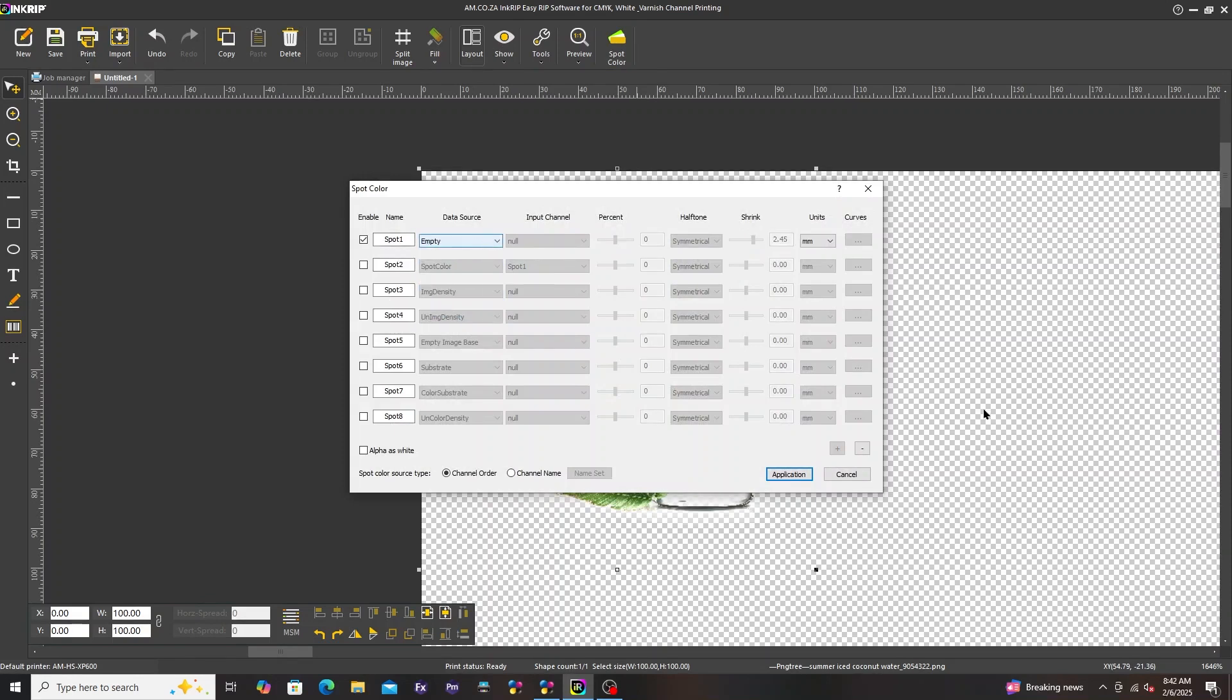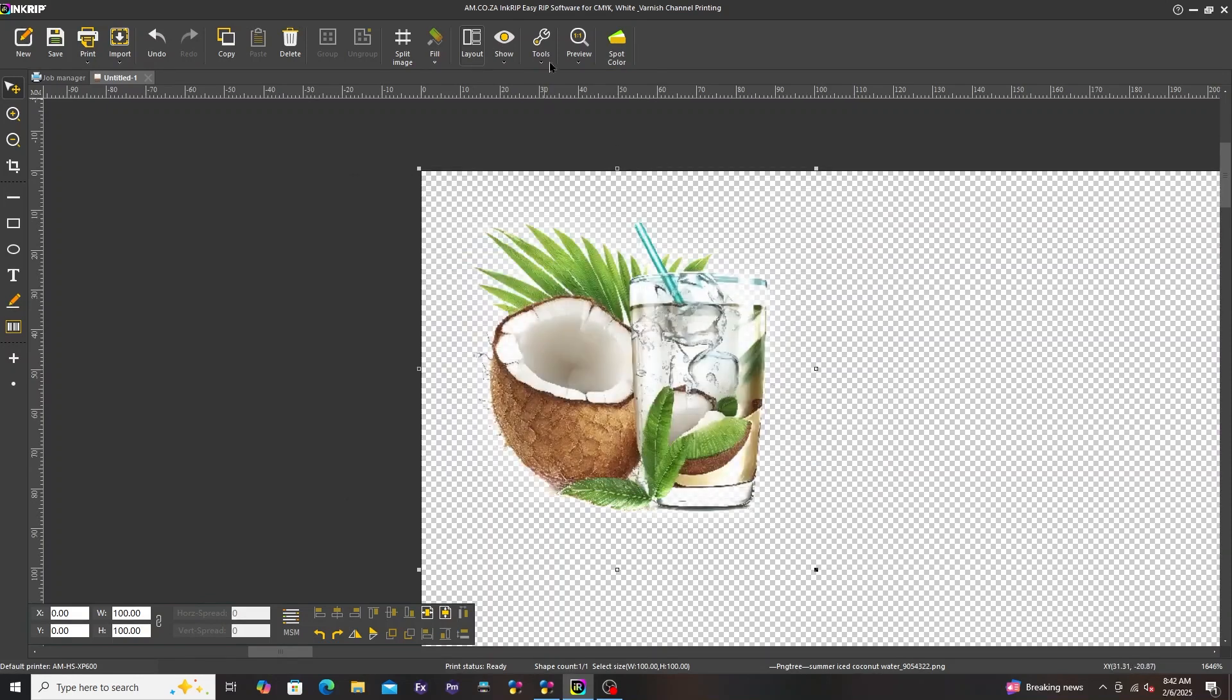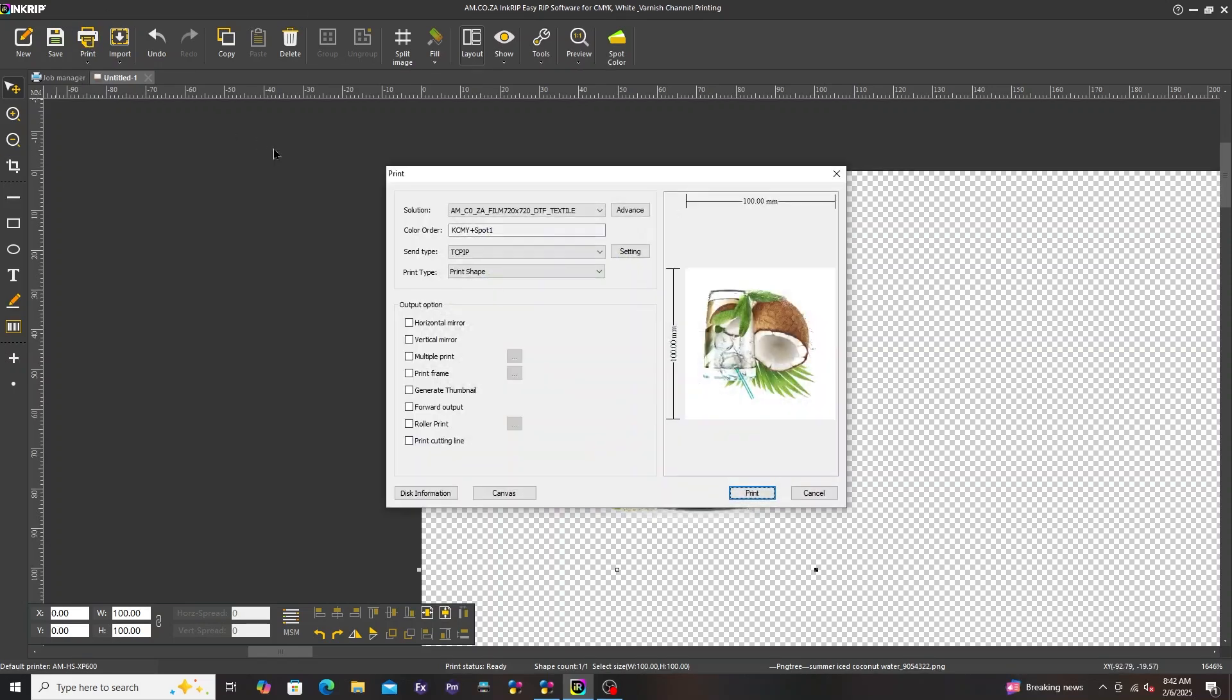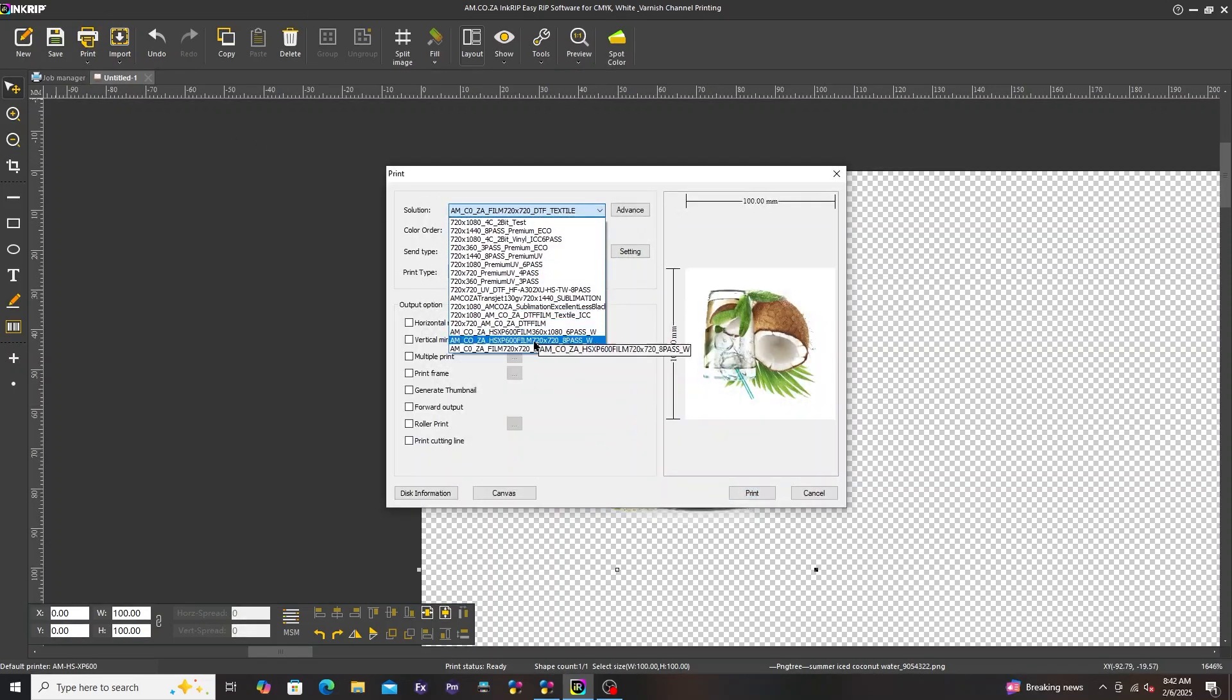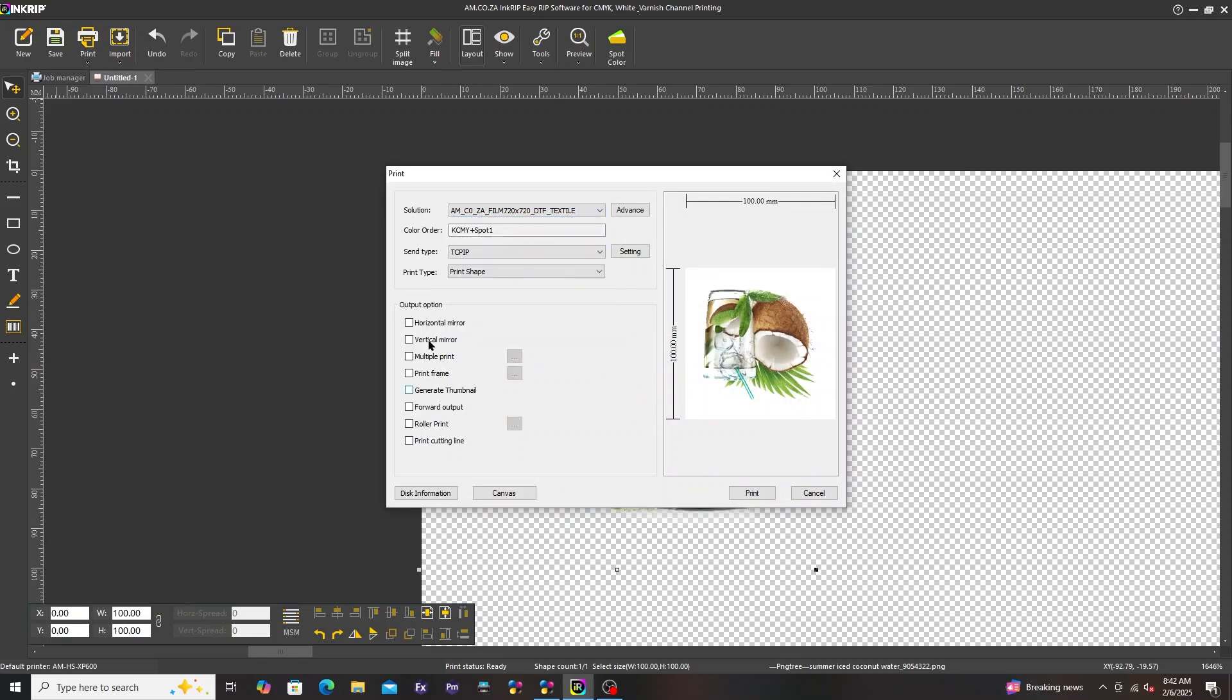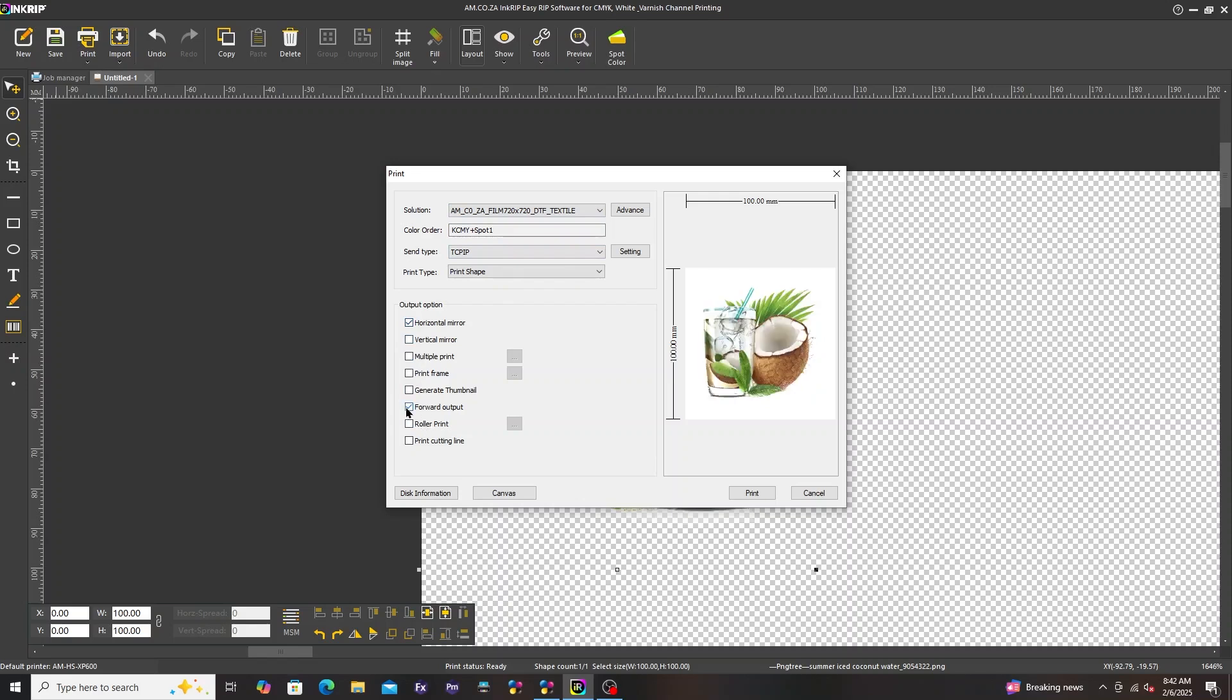Let's start with empty, then click on application, and print. In the solution drop-down menu in print, select a DTF option. Make sure horizontal mirror and forward output is ticked, and then press print.